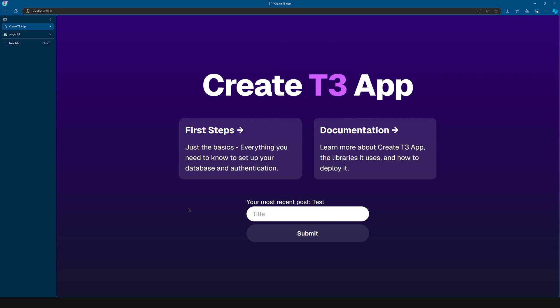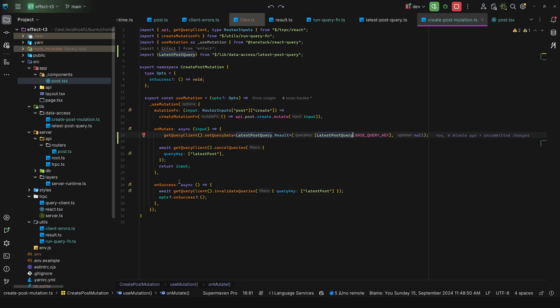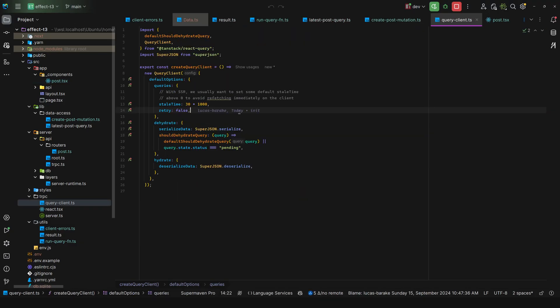Now since you're using Effect, make sure to come here over to your query client and make sure to pass in false for retry. Because with Effect you have way better retries. Since after all you can compose schedules and you can also do it against the specific errors. Way more ergonomic compared to TanStack queries.